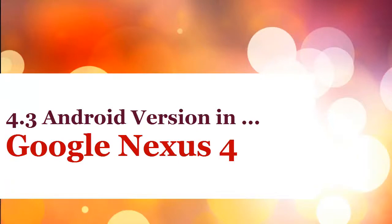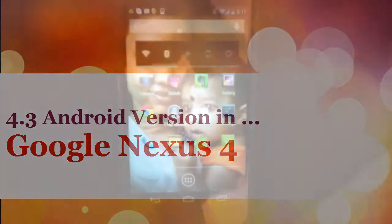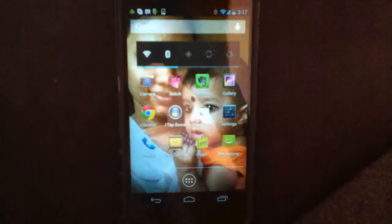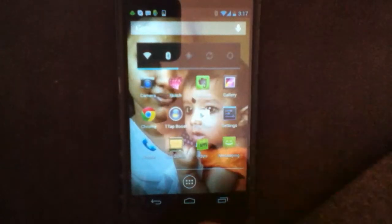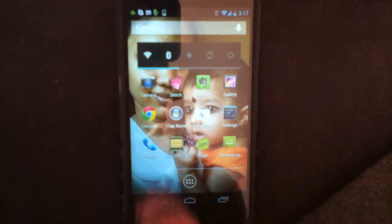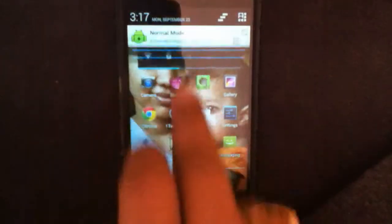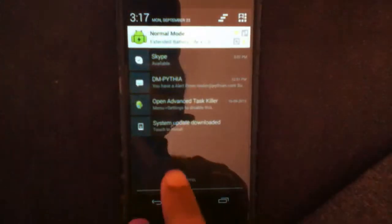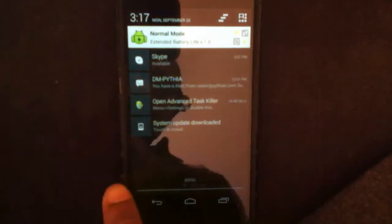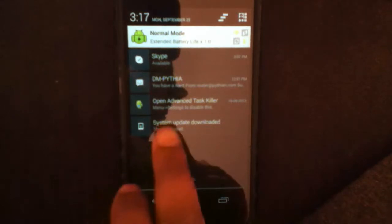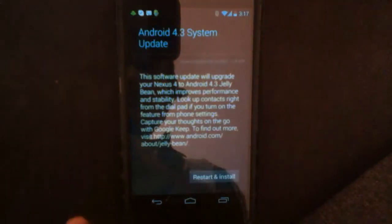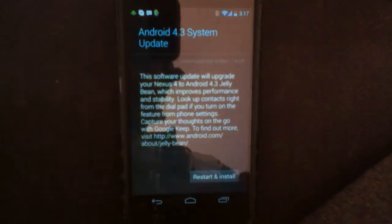Hi, welcome to this video. In this video I'm going to show you how to update to the latest version 4.3 in your Android system. Pull down the notification bar and you will see the software update notification. Click on it.